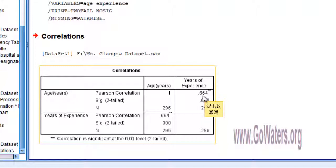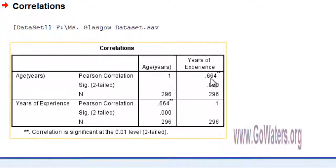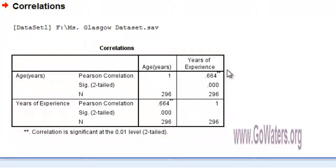There is a positive correlation between age and years of experience. Of course, when you have more age, you tend to have more experience in your work. When age is increasing, years of experience is also increasing. When age is decreasing, years of experience is also decreasing. So the correlation value shows there is a positive correlation between age and years of experience.